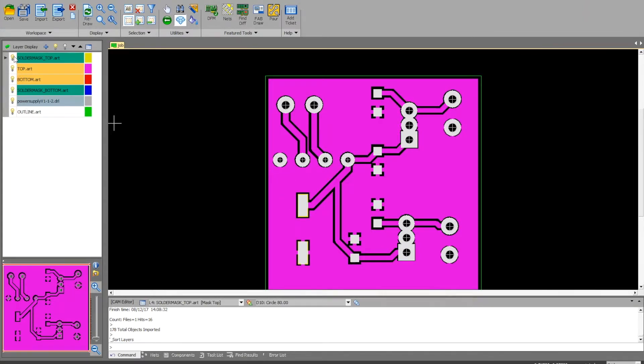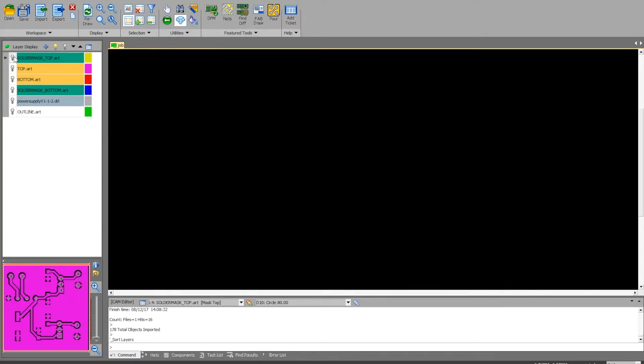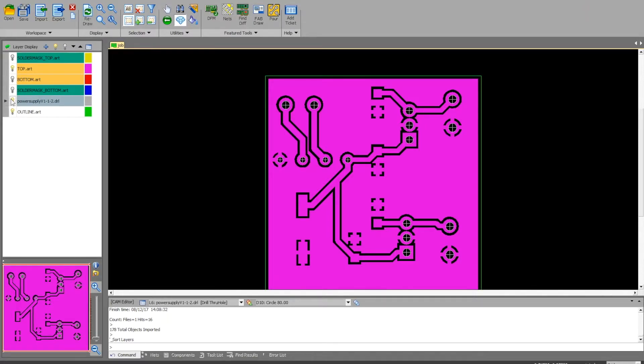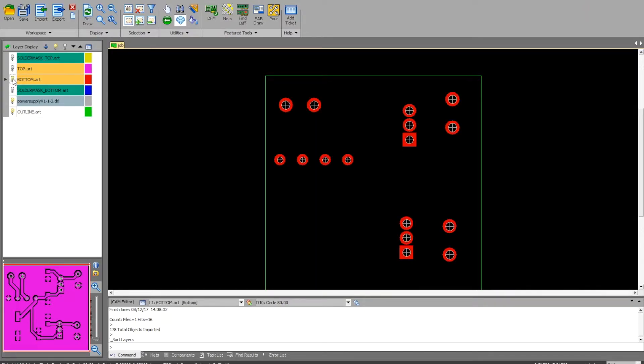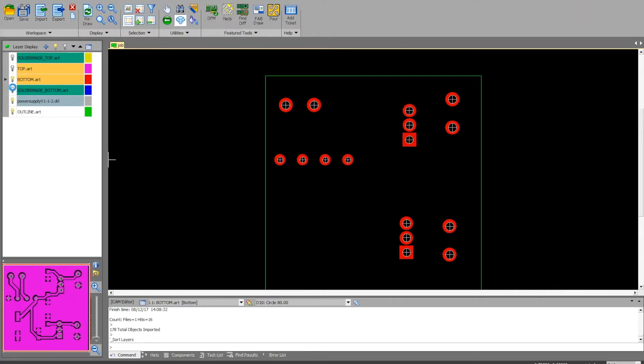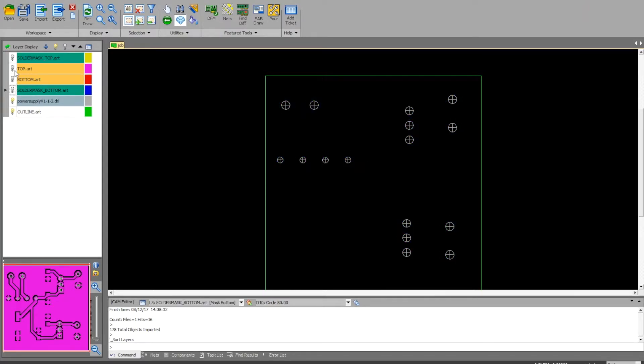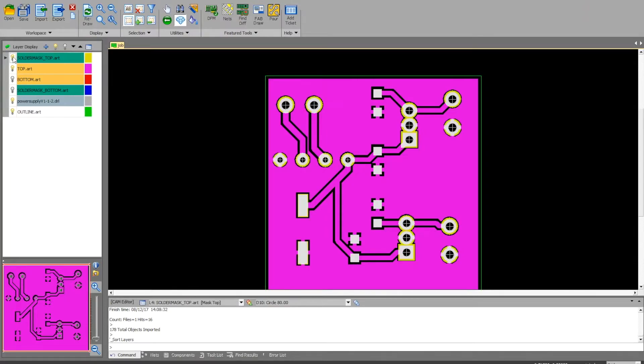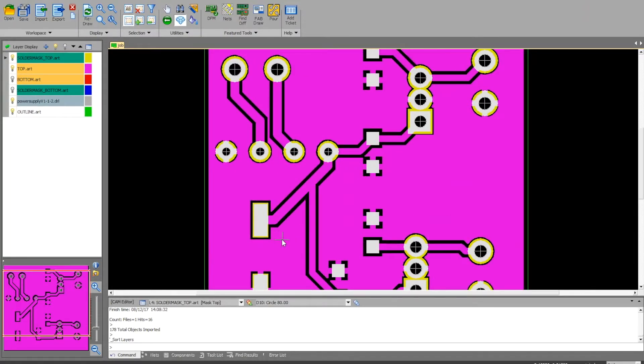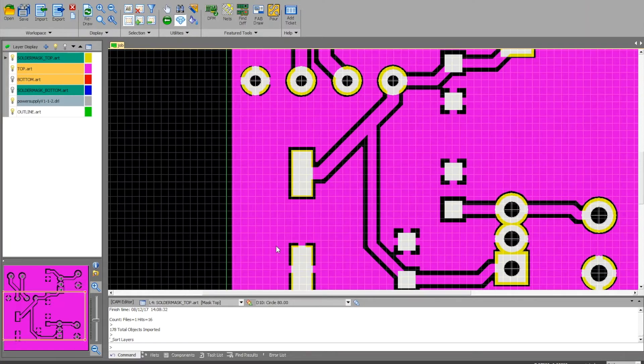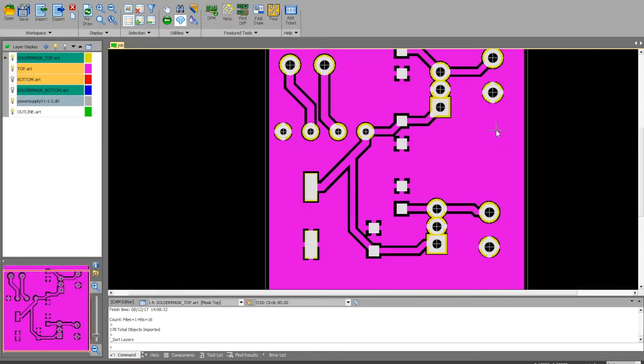I like to turn off the solder mask and just look at maybe the top and the drill file. Then maybe I'll turn off the top and look at the bottom. I had no traces running on the bottom, so it's just the pads. Solder mask layers should be a little bit bigger than your pads. Turn those off, go back to the top, and make sure those look good as well. You can zoom in and out using the scroll wheel, making sure all your pads and traces are done correctly.